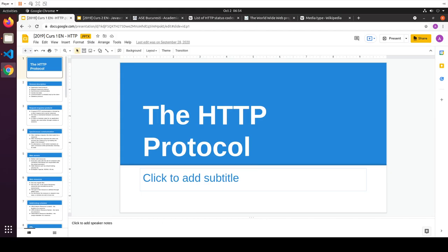The first thing we want to talk about is the HTTP protocol, which is the fundamental protocol of the web. We're going to clarify a couple of things. HTTP is Hypertext Transfer Protocol, which tells me it's a text protocol.